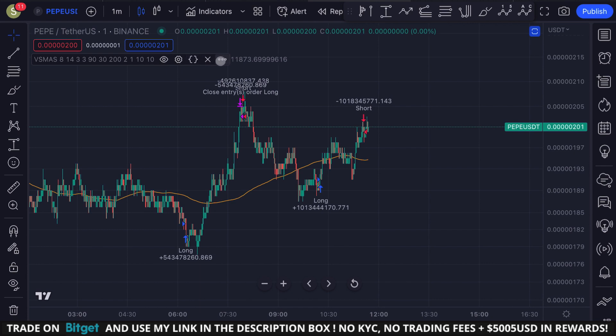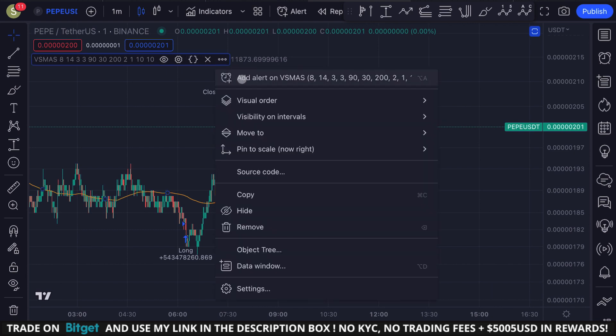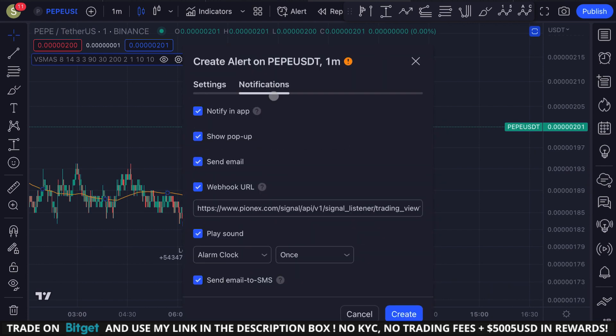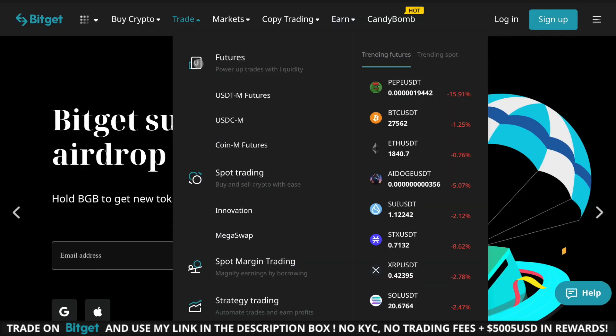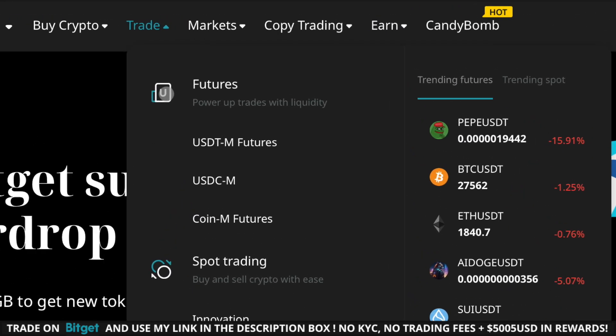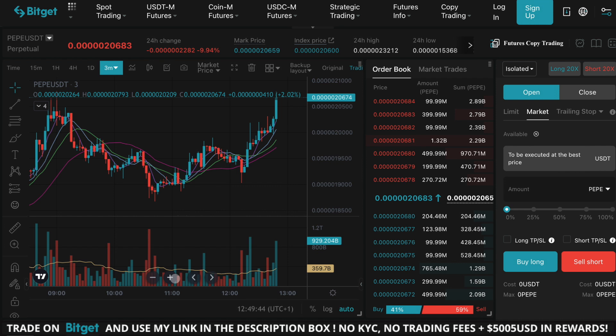Let me show you how I use it. Firstly, I set up an alarm to my phone whenever the indicator flashes a signal. Then I go to BitGet and I open a futures position. I usually use 1 to 3x leverage and I set my stop loss at a 10% loss. I close my position whenever I feel comfortable or whenever the indicator flashes a sell.